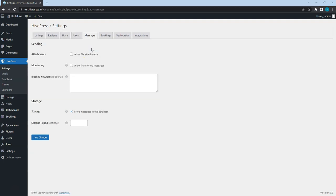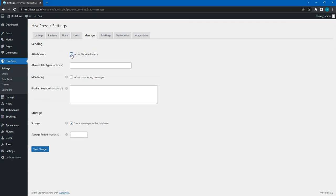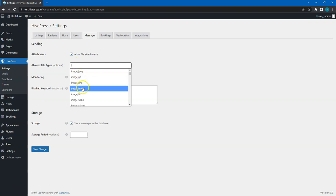In the Sending section, you can enable attachments to allow users to send attachments via messages, and here you can select the file types that can be attached.